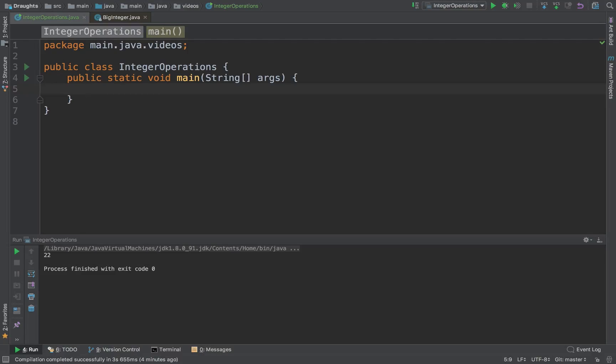In competitive programming there are questions in which you have these huge numbers and you need to perform operations like multiplication, addition and stuff like that on them, and one of the simple ways to implement this is provided in Java through BigIntegers.